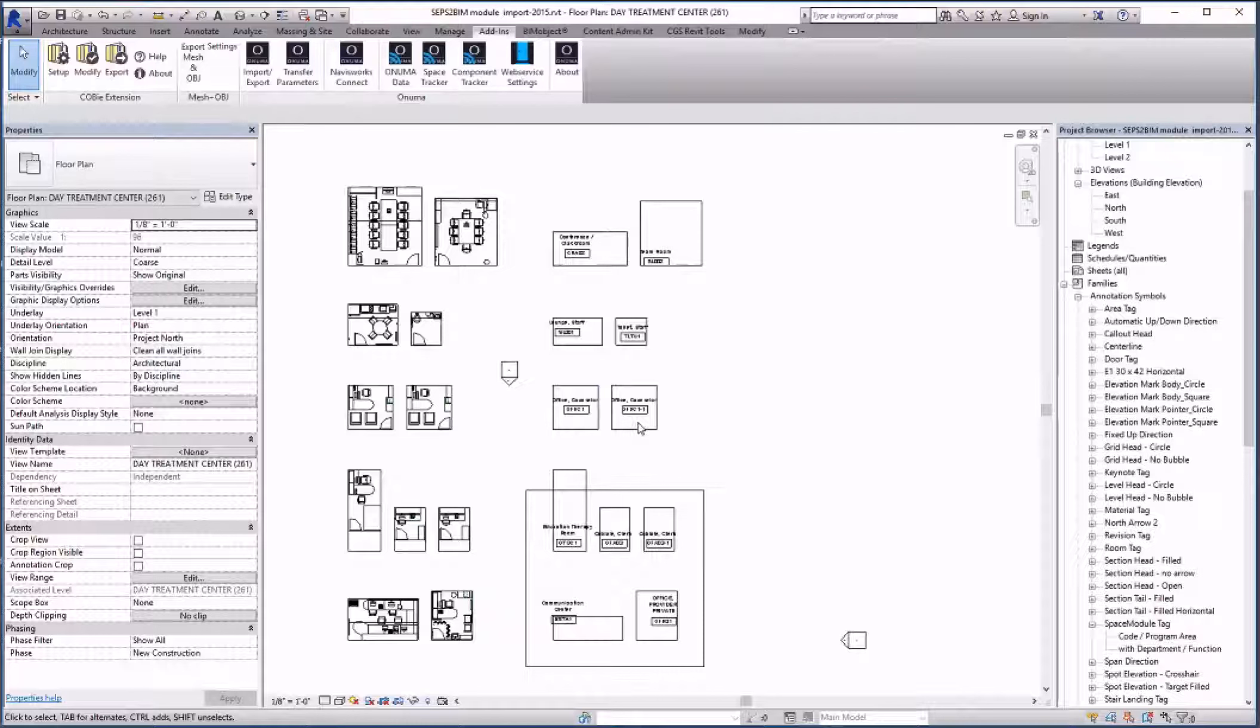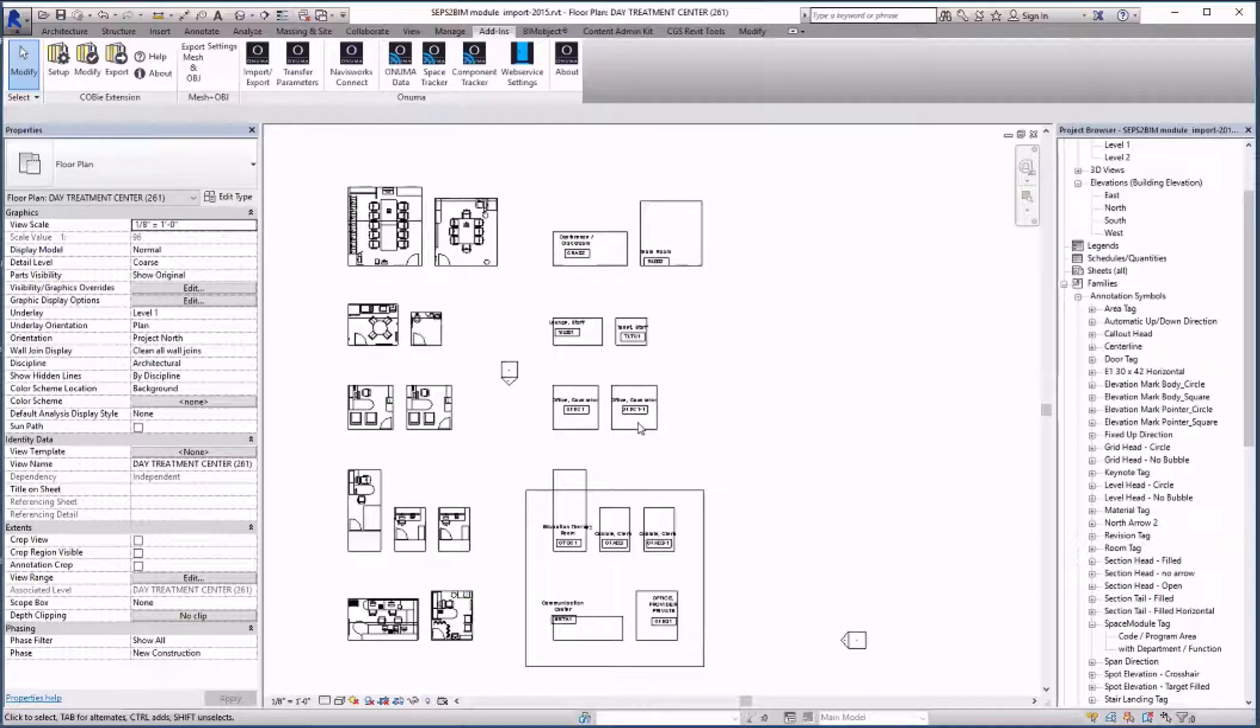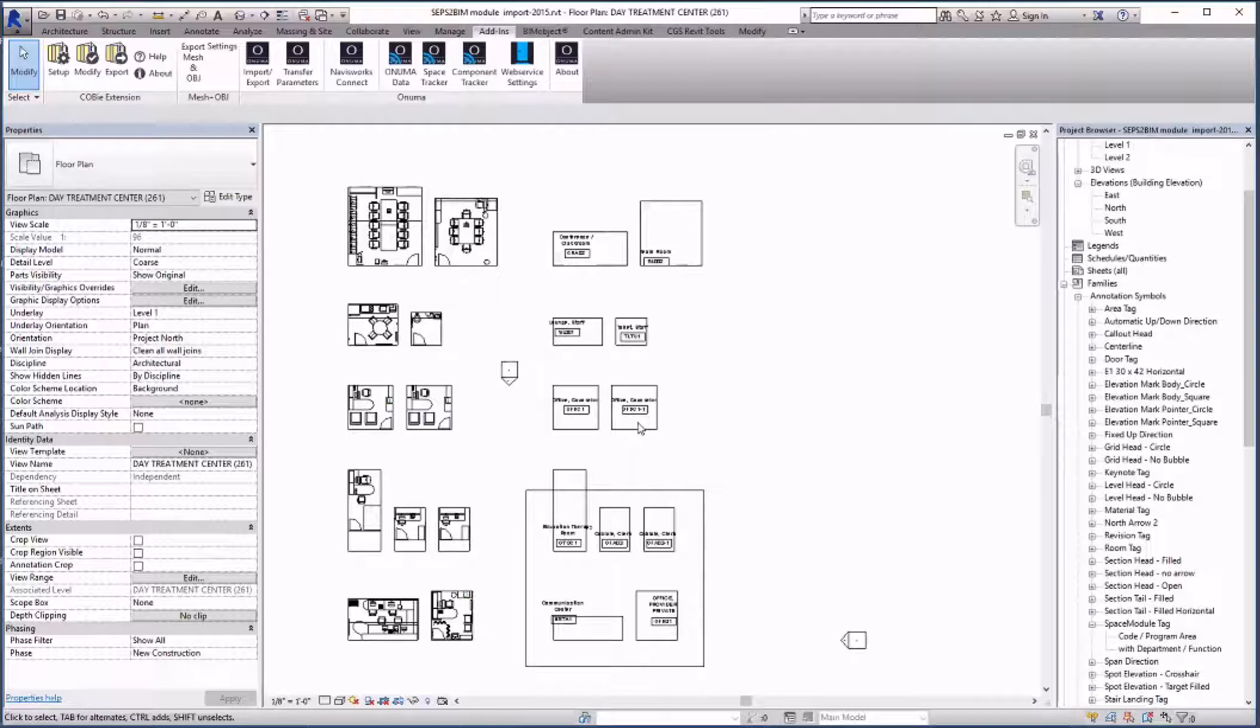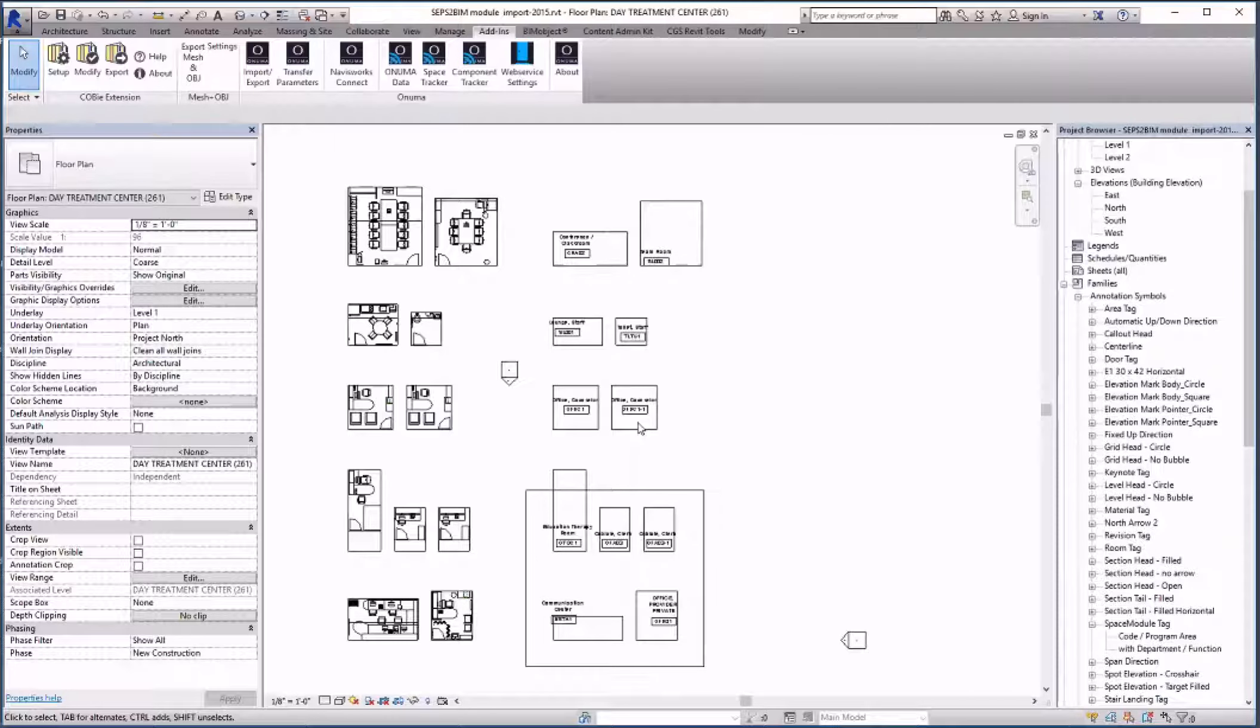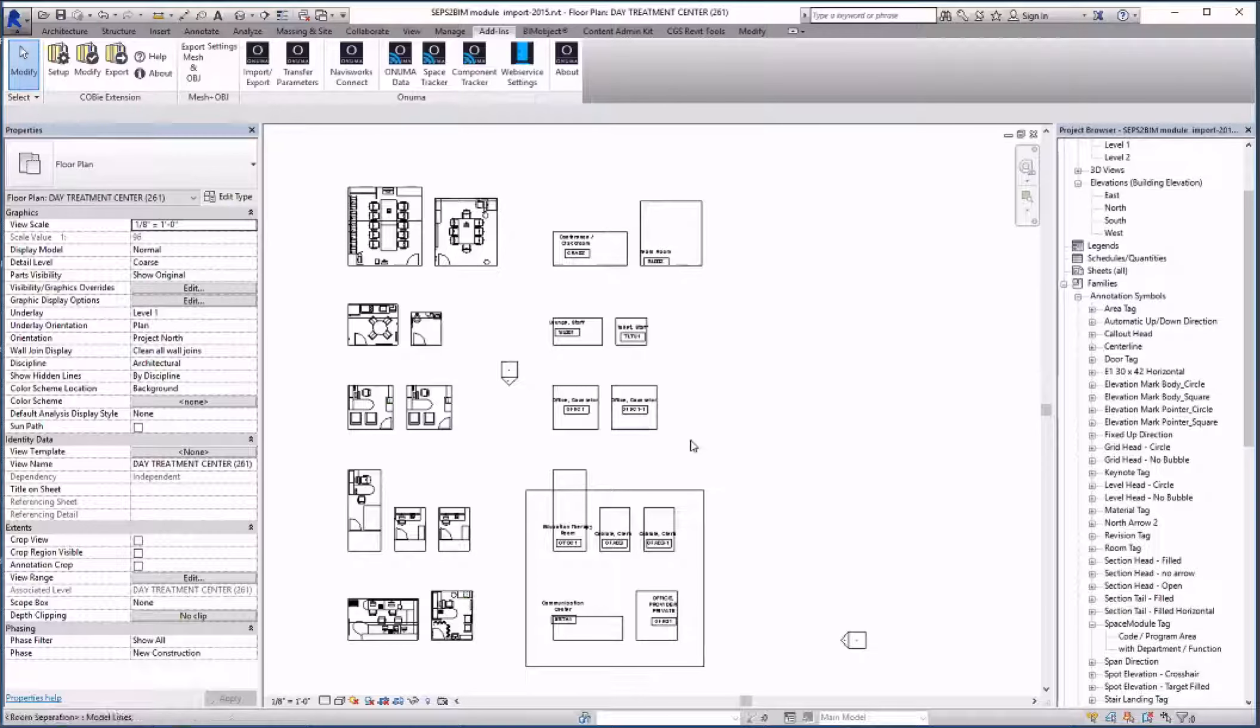In the downloaded folder with the module families there is also a tag that was configured to display the space information from SEPS in these families. I loaded this tag called space type module tag into this file.